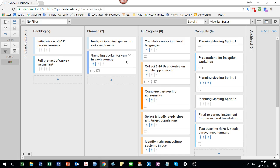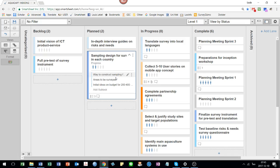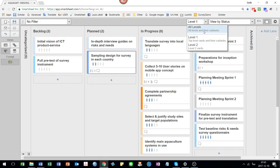This sampling design for the survey in each country has three subtasks, right? So we can see the subtasks as a list within that card.